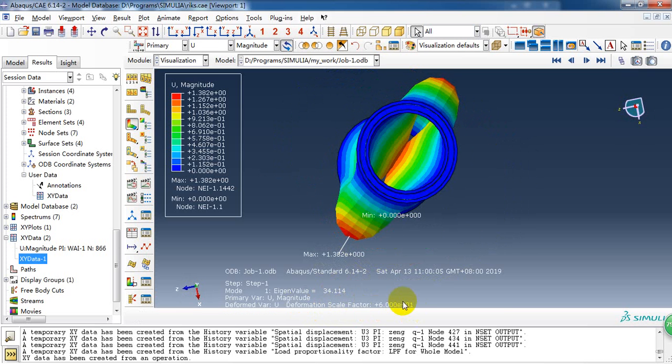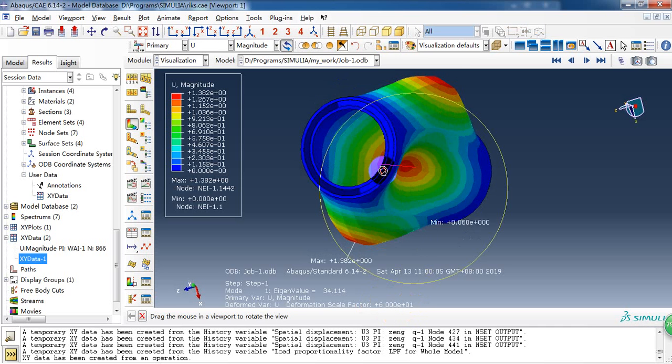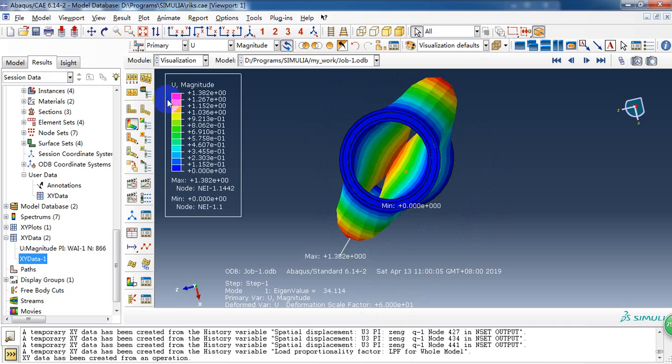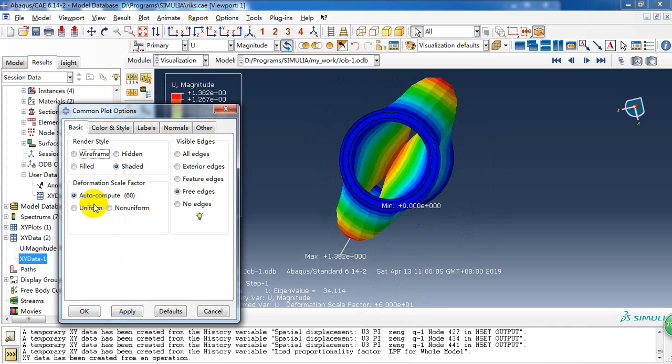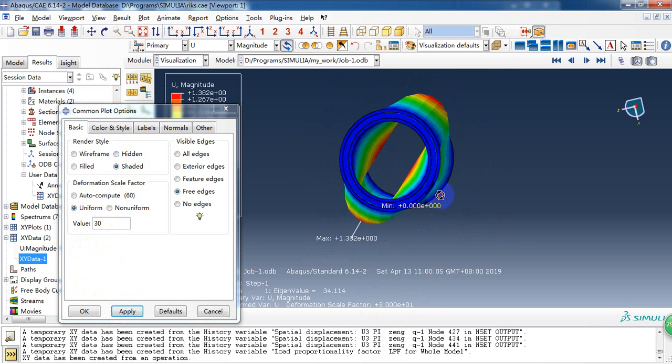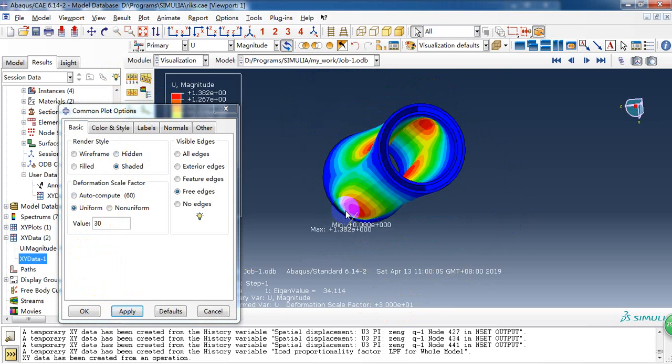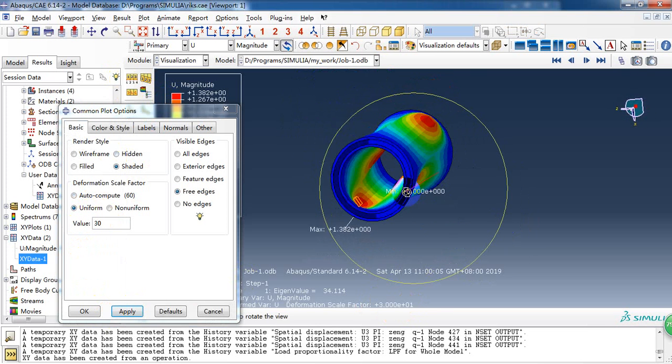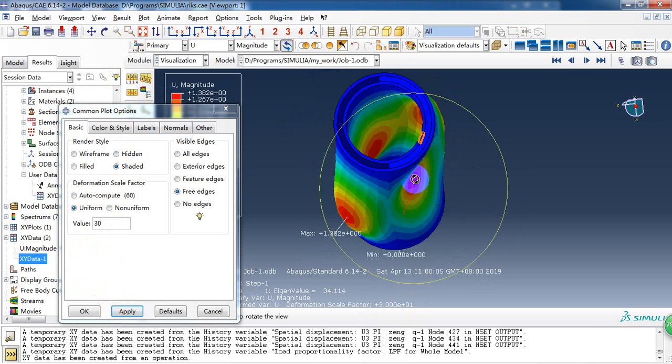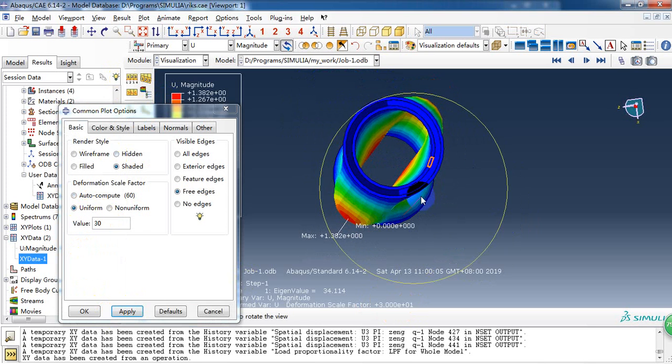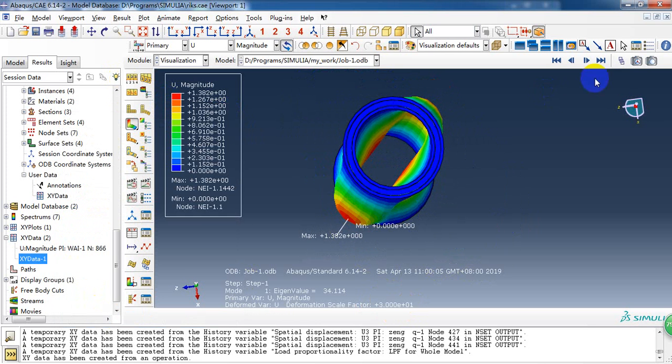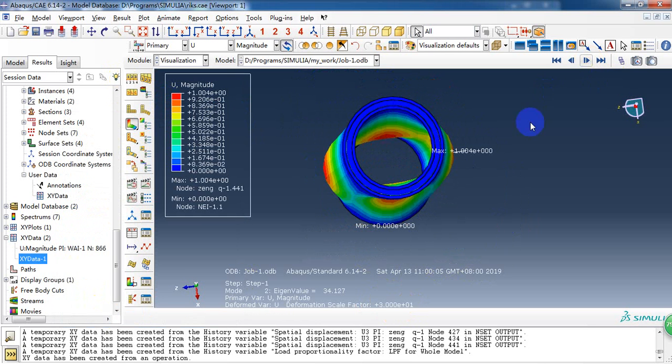Here the deformation scale factor is 60. We can change it, make it 30. So this is the first buckling mode. And we have extracted three buckling modes.